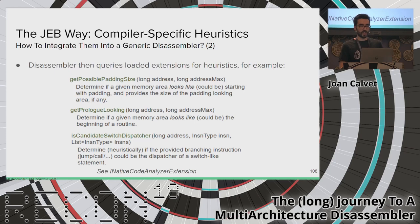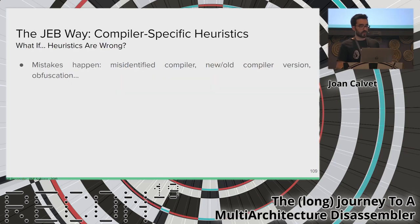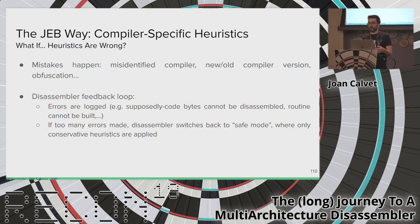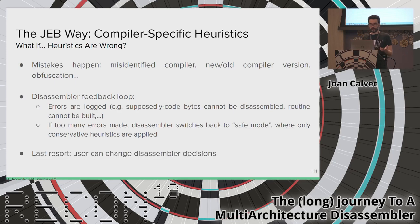We have around 20 heuristics like this, and the extensions are ordered by priority through an extension manager. Each extension can decide to provide a result or let the next extension try its own heuristic. Of course, these compiler-specific heuristics can be wrong — because we misidentified the compiler, because there's a new or old compiler version our heuristics don't apply to, or because of undetected obfuscation. So we have a feedback loop: errors during disassembly are logged, and if too many errors occur we switch back to a safe mode with only very conservative heuristics. As a last resort, since JEB is an interactive tool, the user can tweak disassembler decisions.